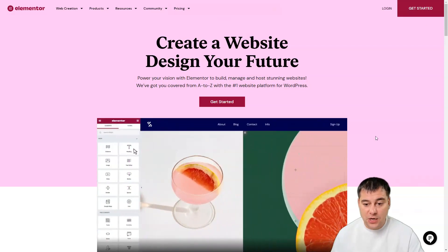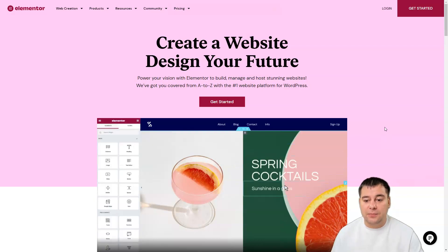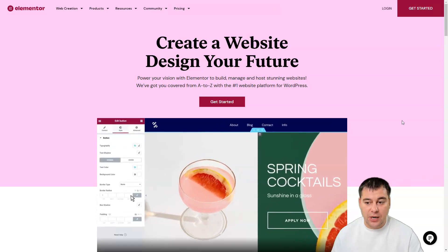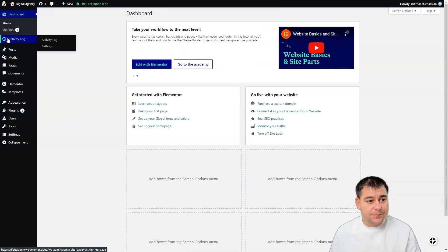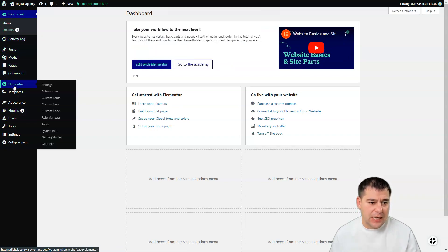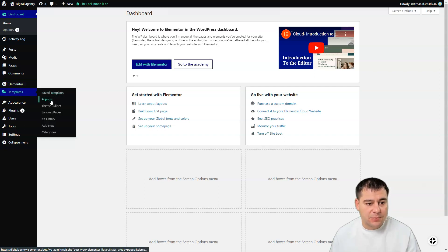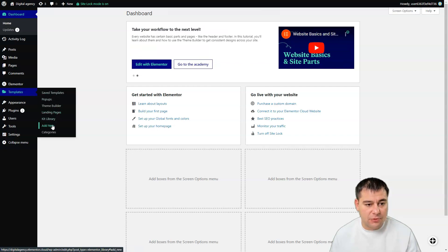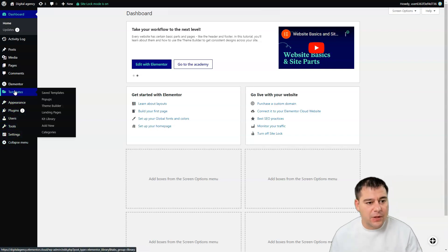Let's jump in — you can get started using the link in the description. We're inside the WordPress dashboard now. There's a lot of interesting options: posts, media, pages, comments, Elementor settings, custom fonts, icons, code, role management, templates, saved templates, pop-ups, theme builder, landing pages, kit library, and categories.